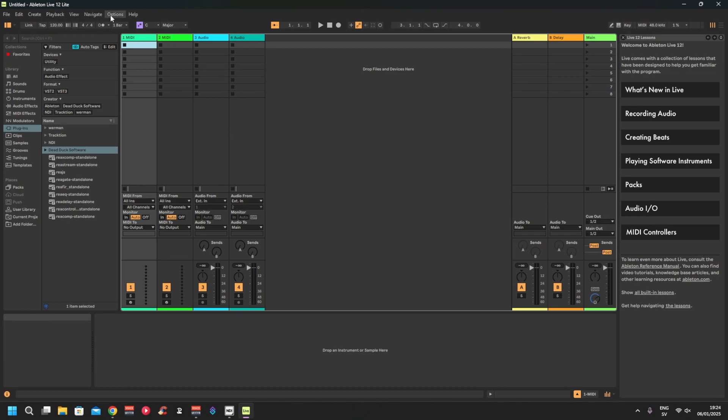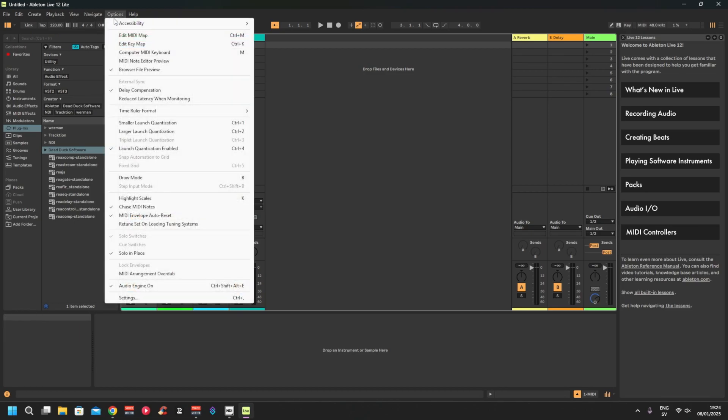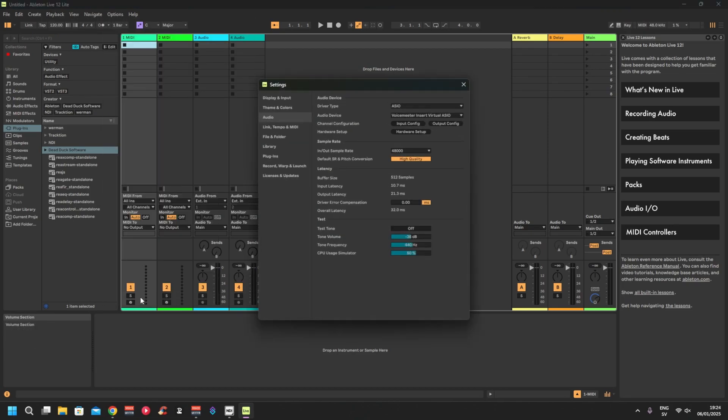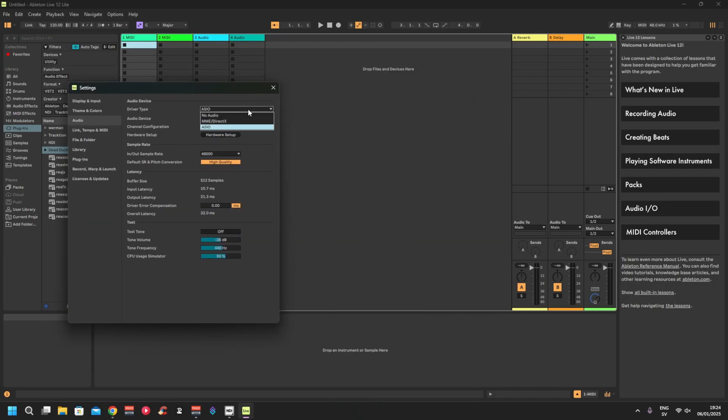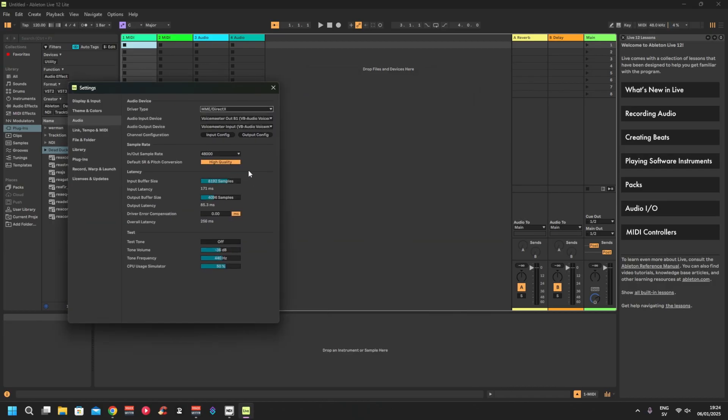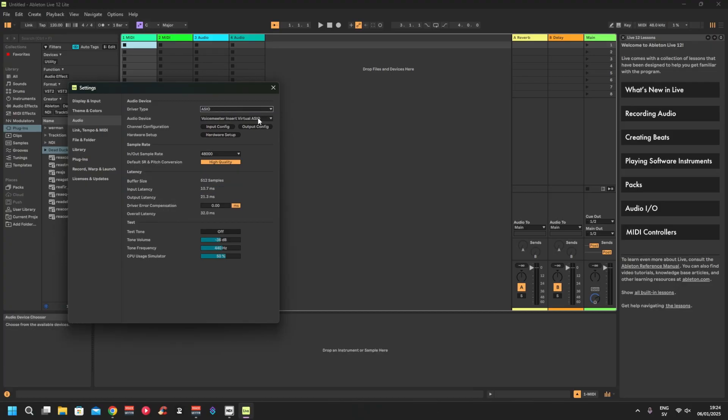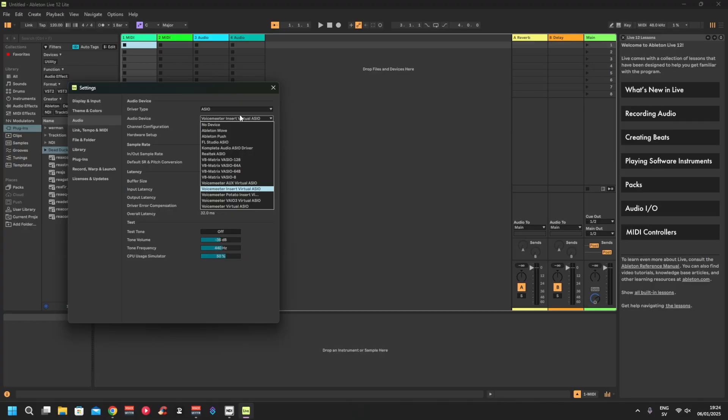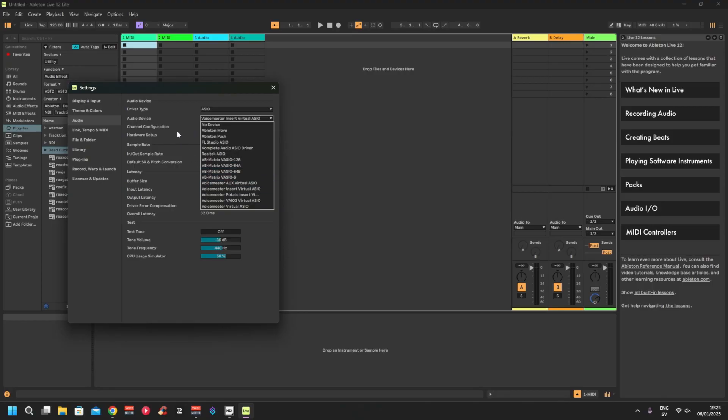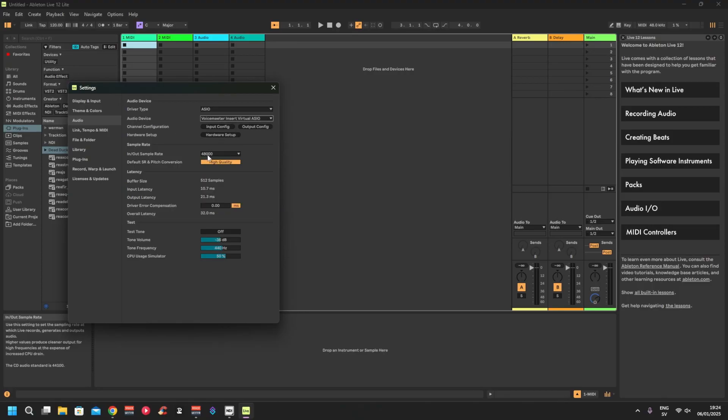First you want to go to Options, Settings. Normally it's set to MME DirectX. You want to change that to ASIO and then you do VoiceMeeter Insert Virtual ASIO. If you're using Potato then you will use Potato Insert Virtual ASIO. Then you will also check that it's 48 kilohertz.